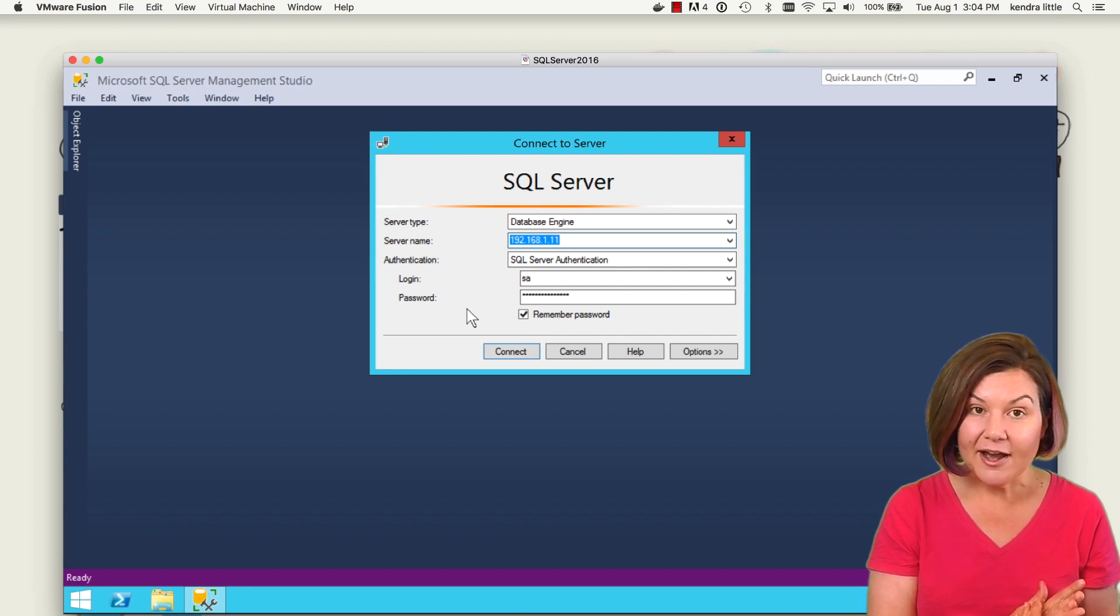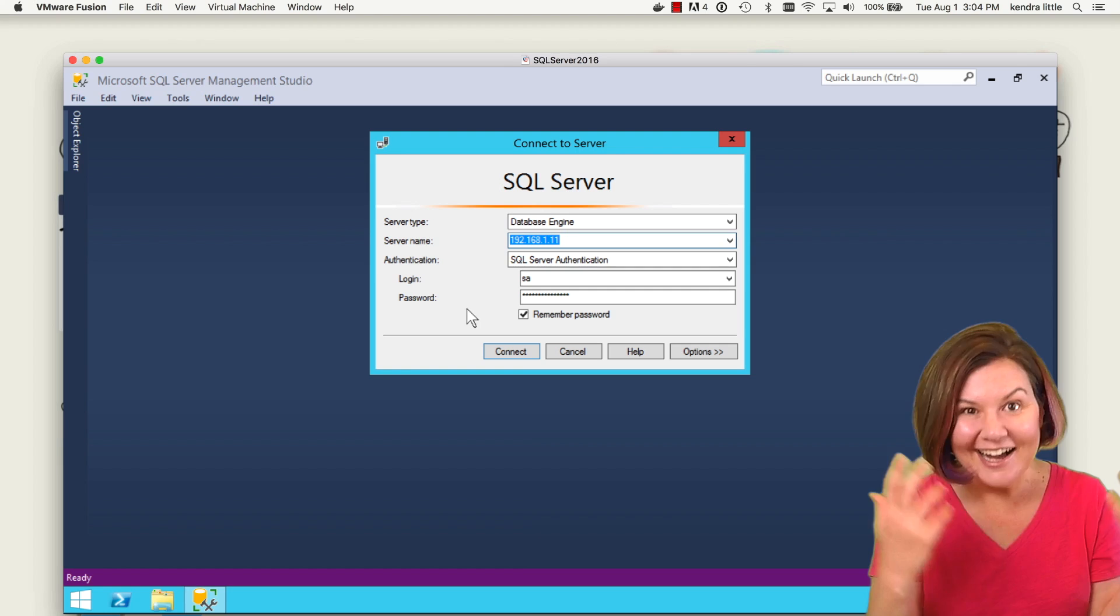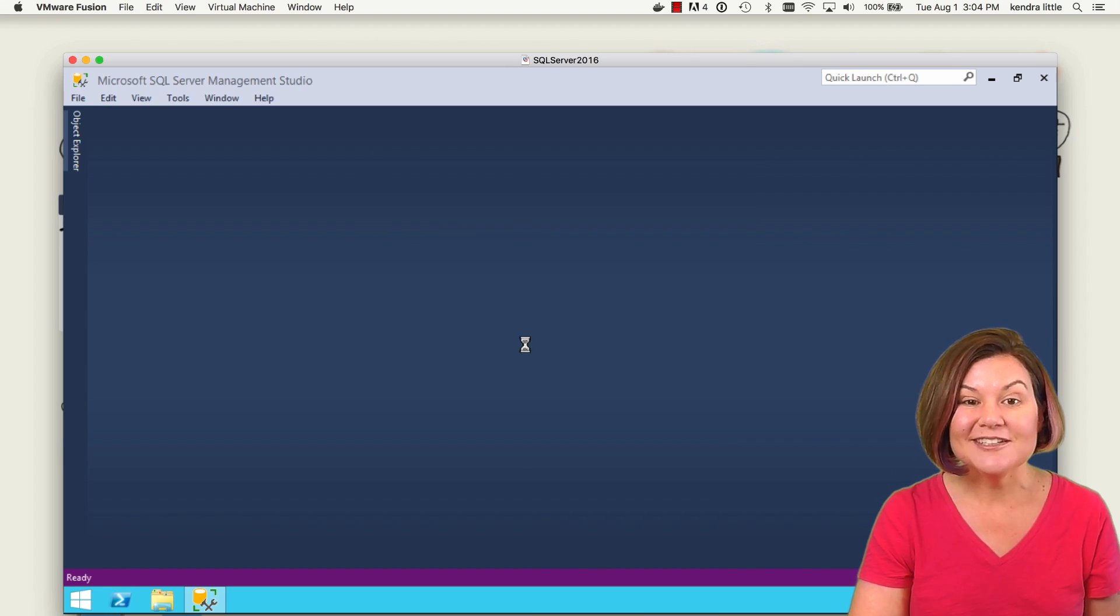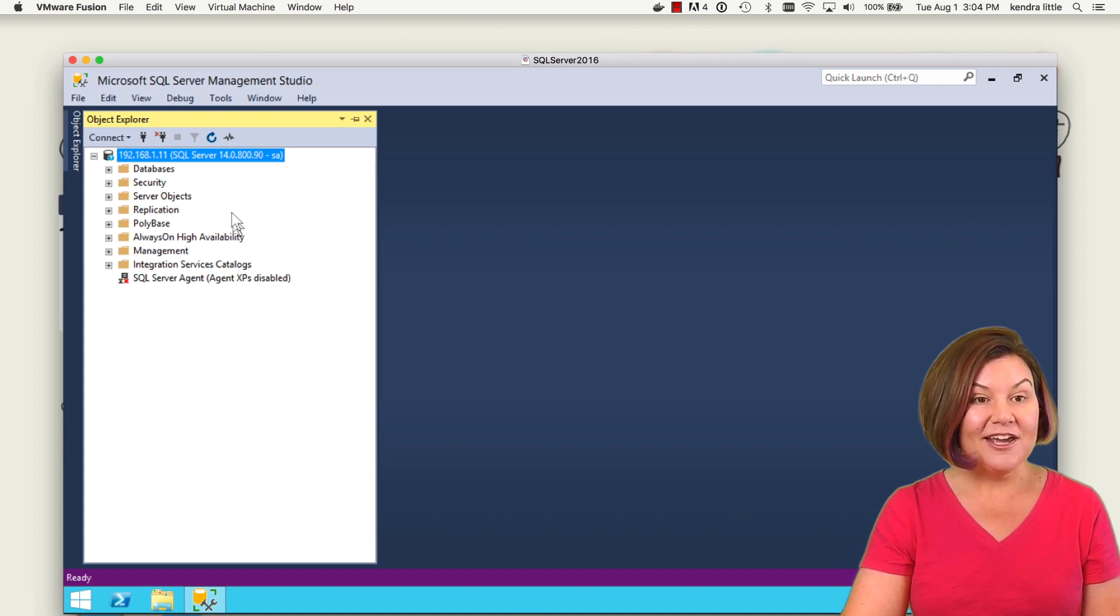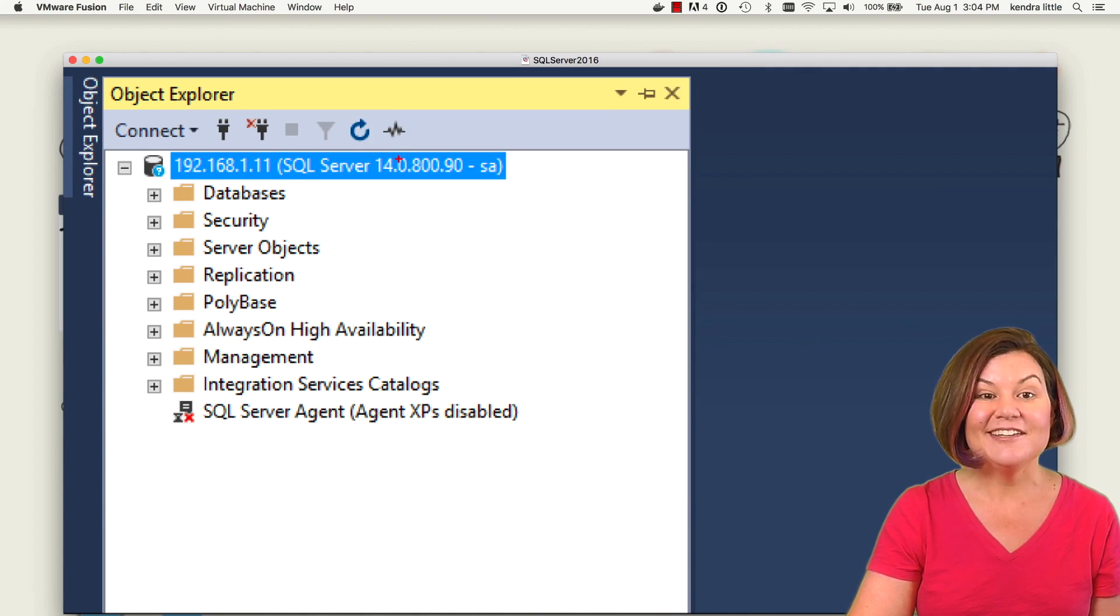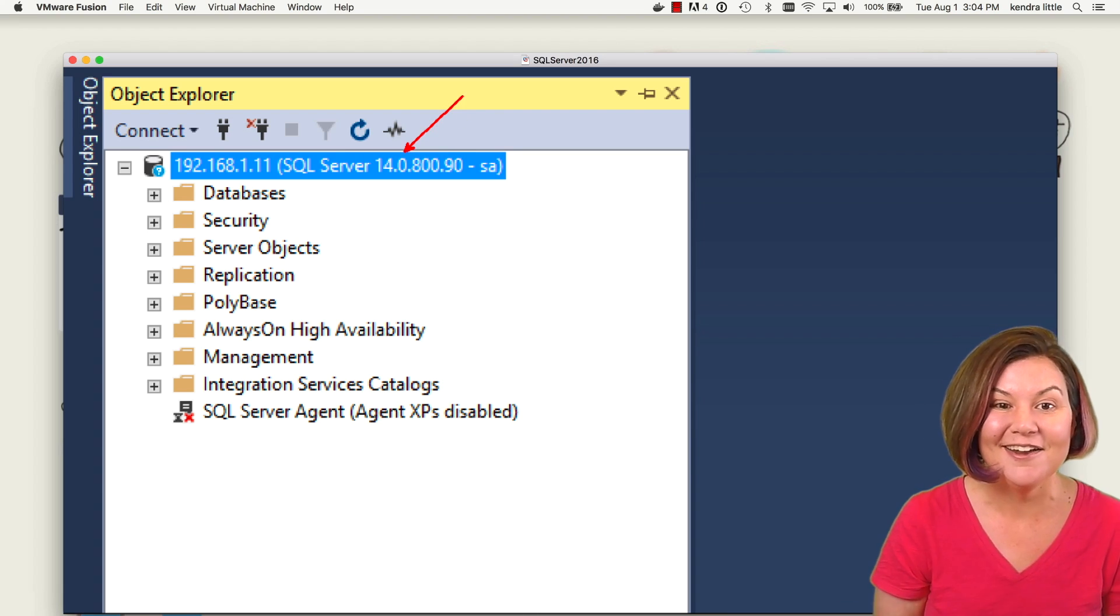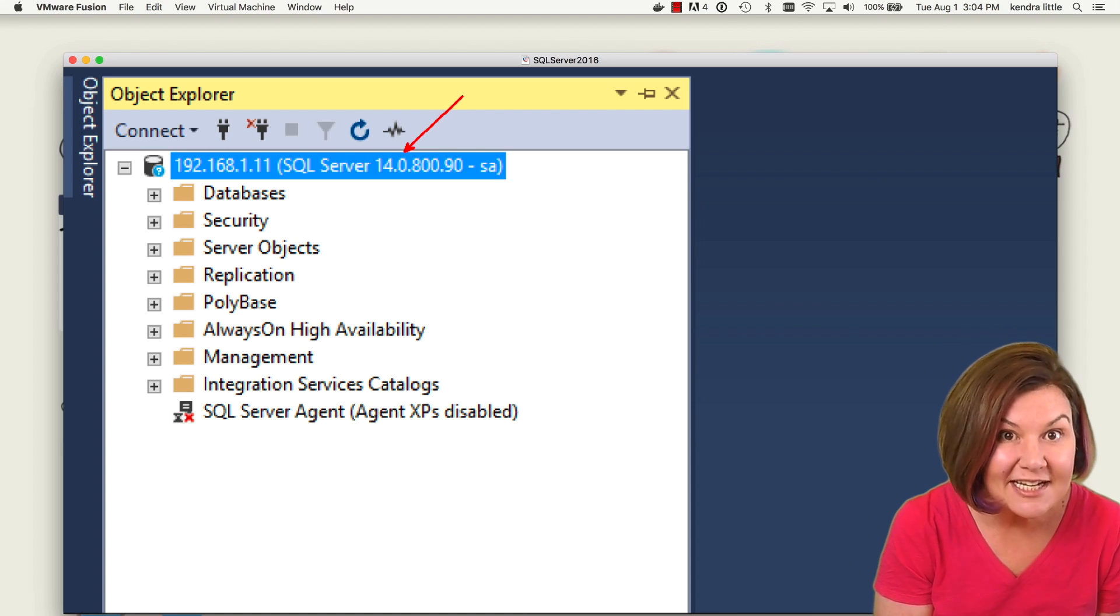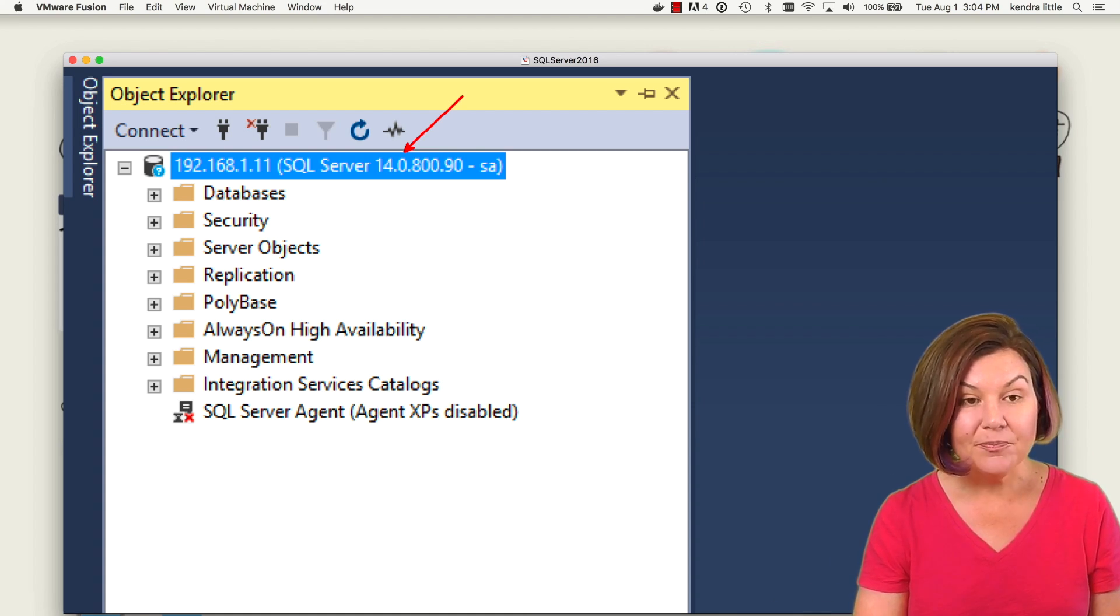I figured out based on Aaron's blog post how to get the IP address based on my network settings on my laptop. And I can now connect on over to my Docker running SQL Server version 14.0.800.90. I can restore databases to this. I can play around with all sorts of stuff.